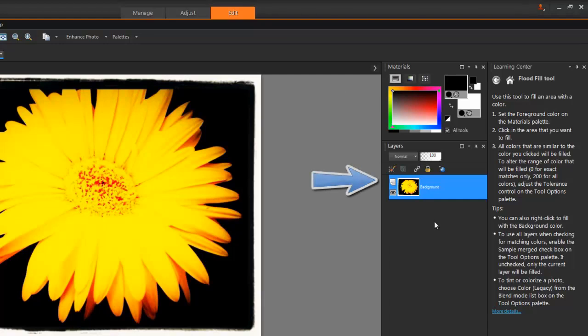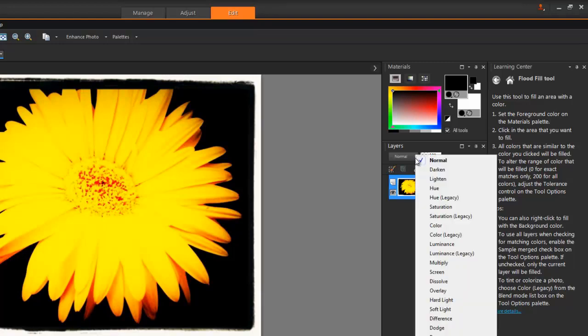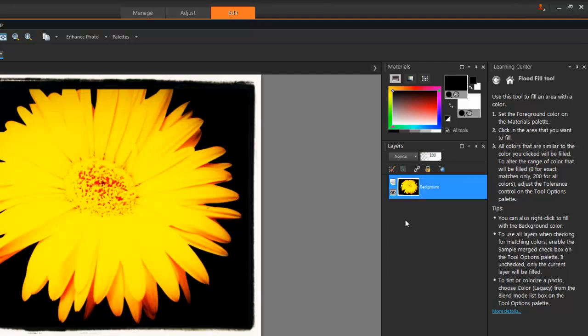Underneath that is my Layers palette where I can stack images, change their order, opacity and how they blend together. I can precisely organize my edits and effects in this way. This is very useful for making photo composites, posters or other projects.